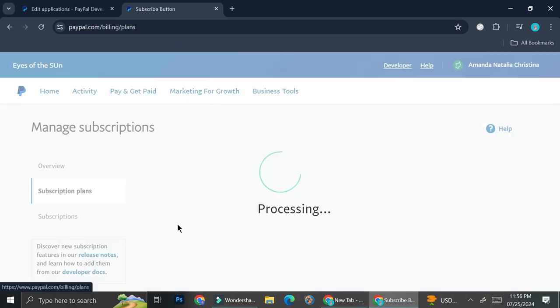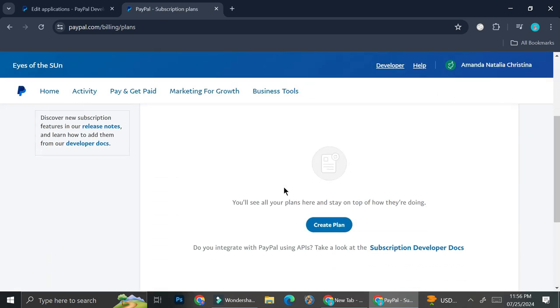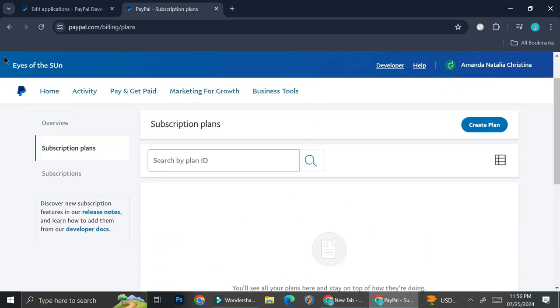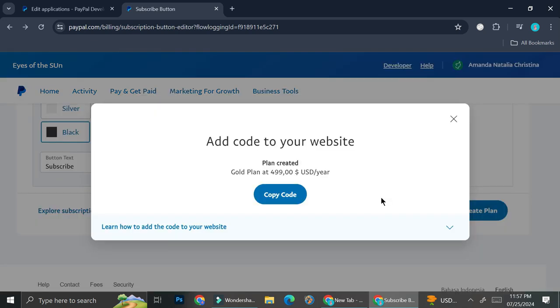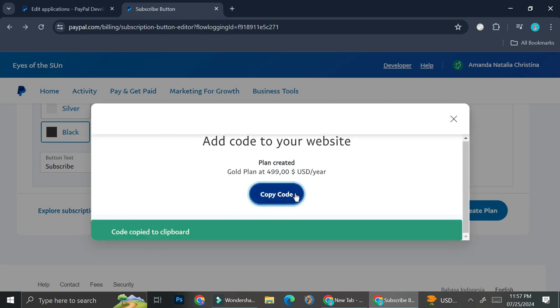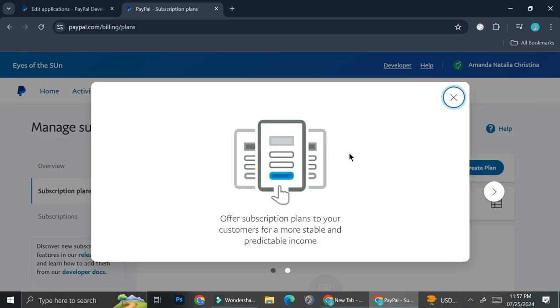You can explore some more subscription features if you want, but we're just going to focus on the buttons right now. Then we can go ahead and click on create plan. So I changed the amount to $4.99 per year. All you have to do is copy the code here and put it on your website.